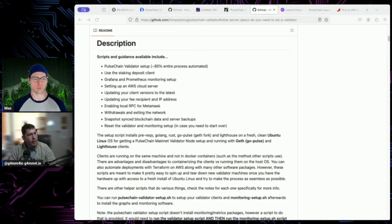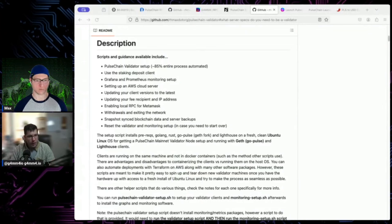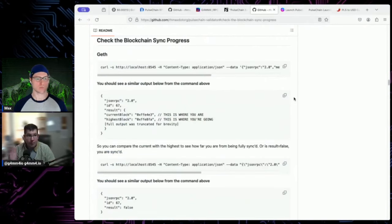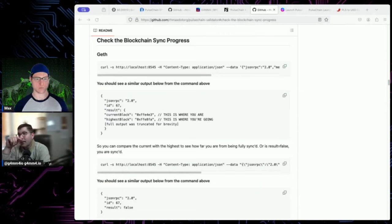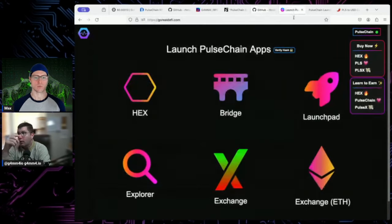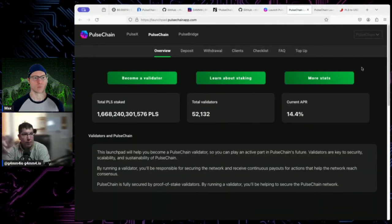You can call the eth_syncing method via curl into Geth or Erigon — it tells you if you're synced. It's either syncing or synced, really only two states, pretty easy to tell. Then you go to the deposit launchpad — the official launchpad at pulsechain.com — which is now running on IPFS, so you run it as a local server and go through the instructions there.